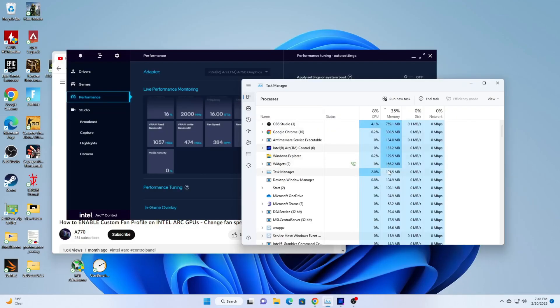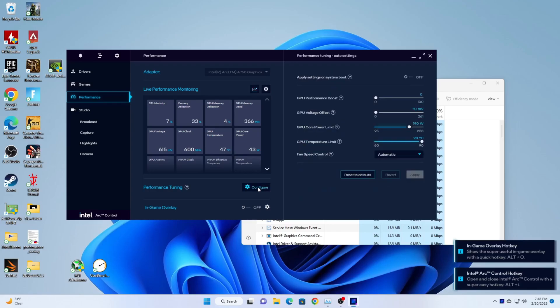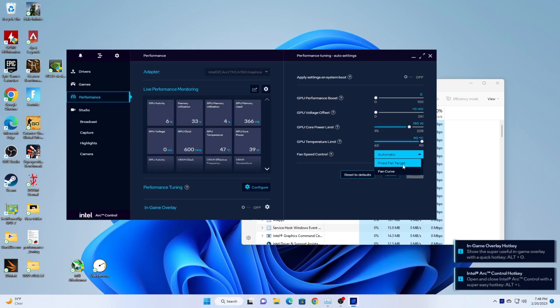Fully close out of Intel Arc Control. Reopen Intel Arc Control, go to the Performance tab, select Configure, and bada bing bada boom, you now have fan speed control options.